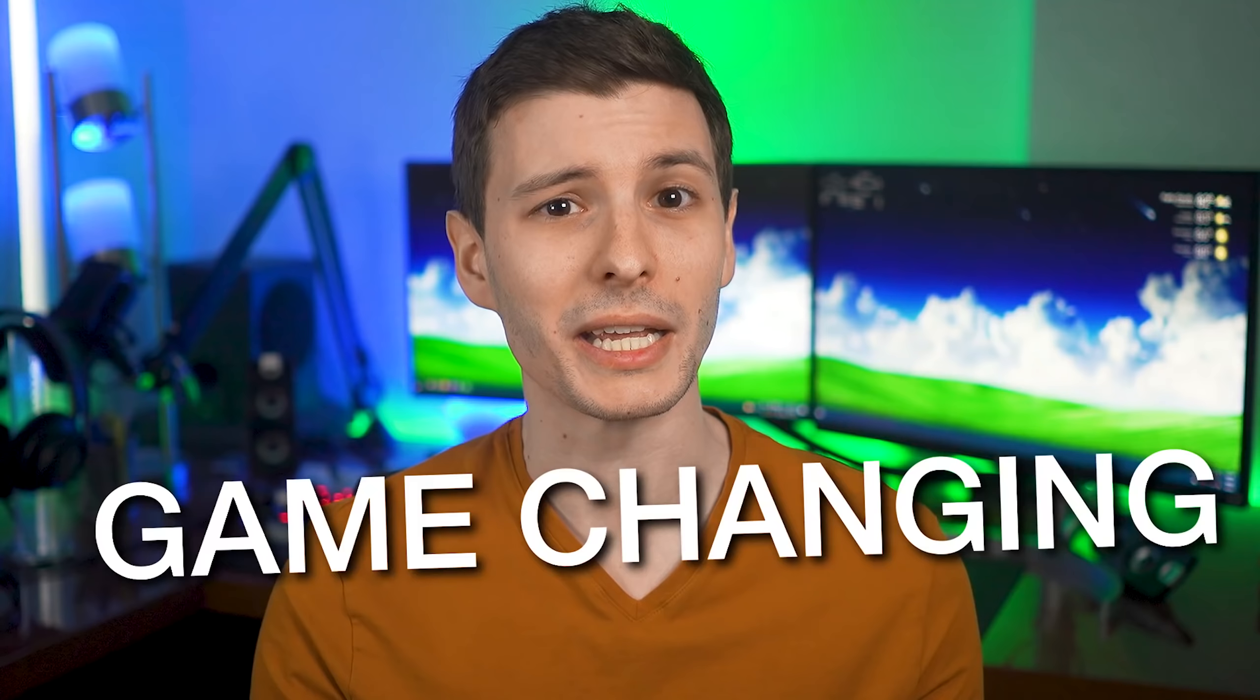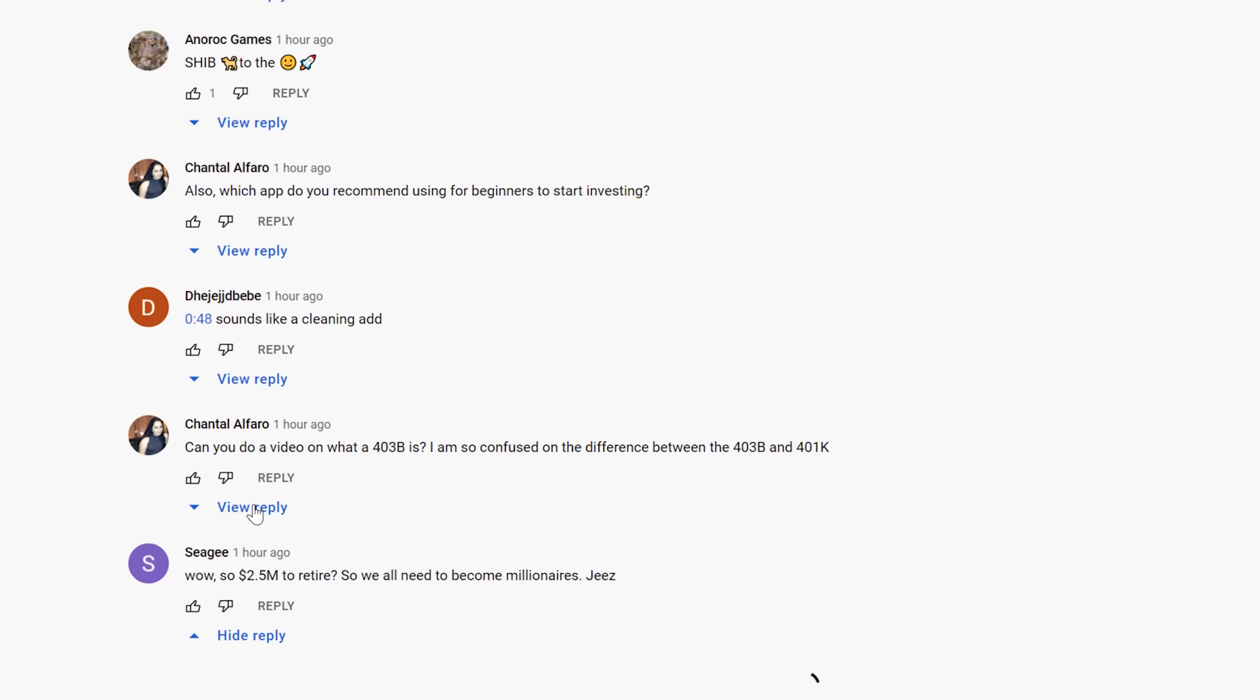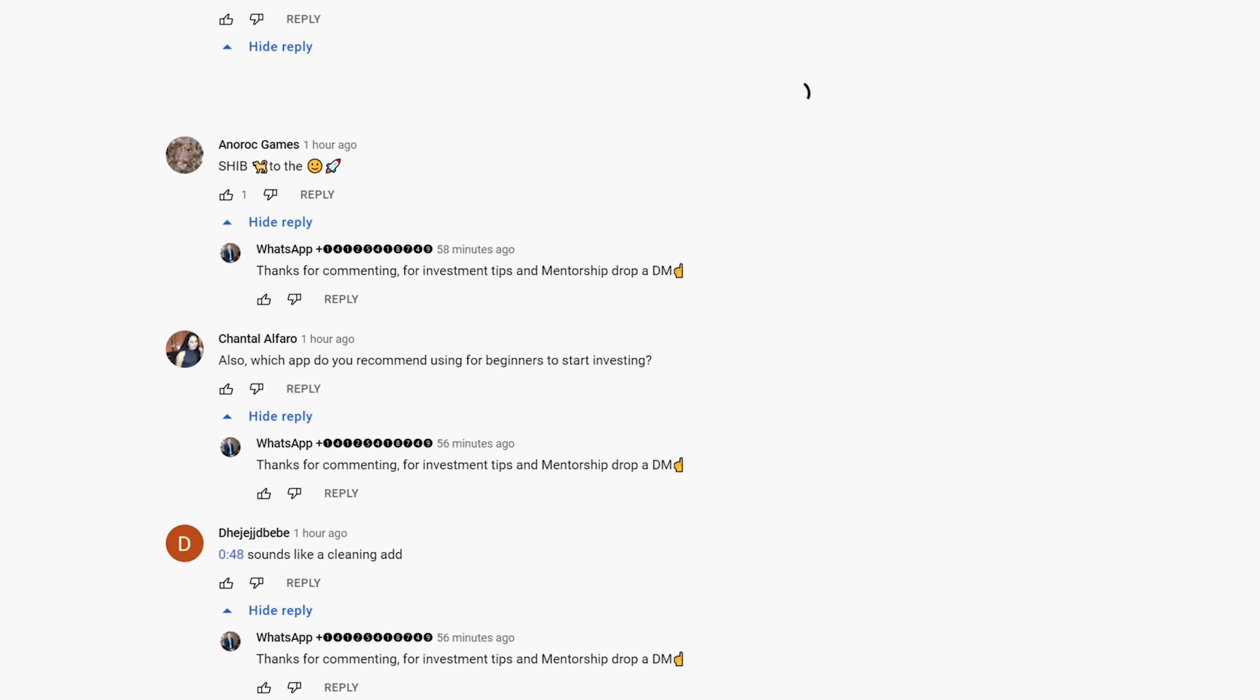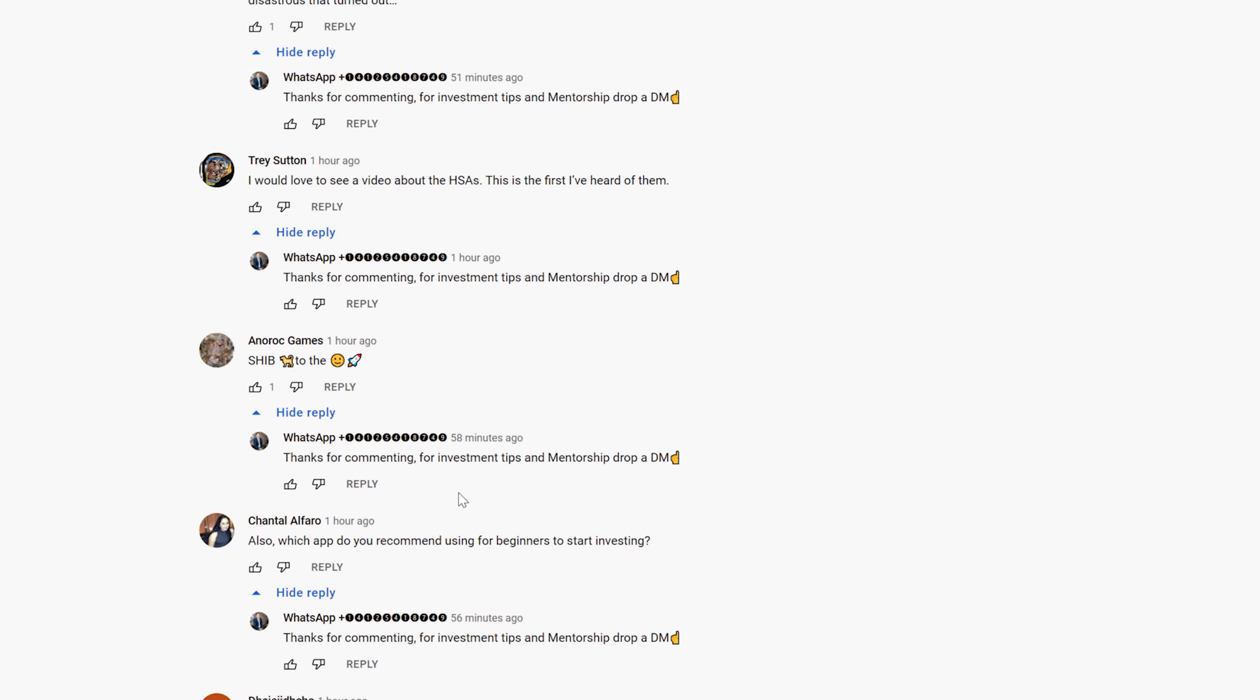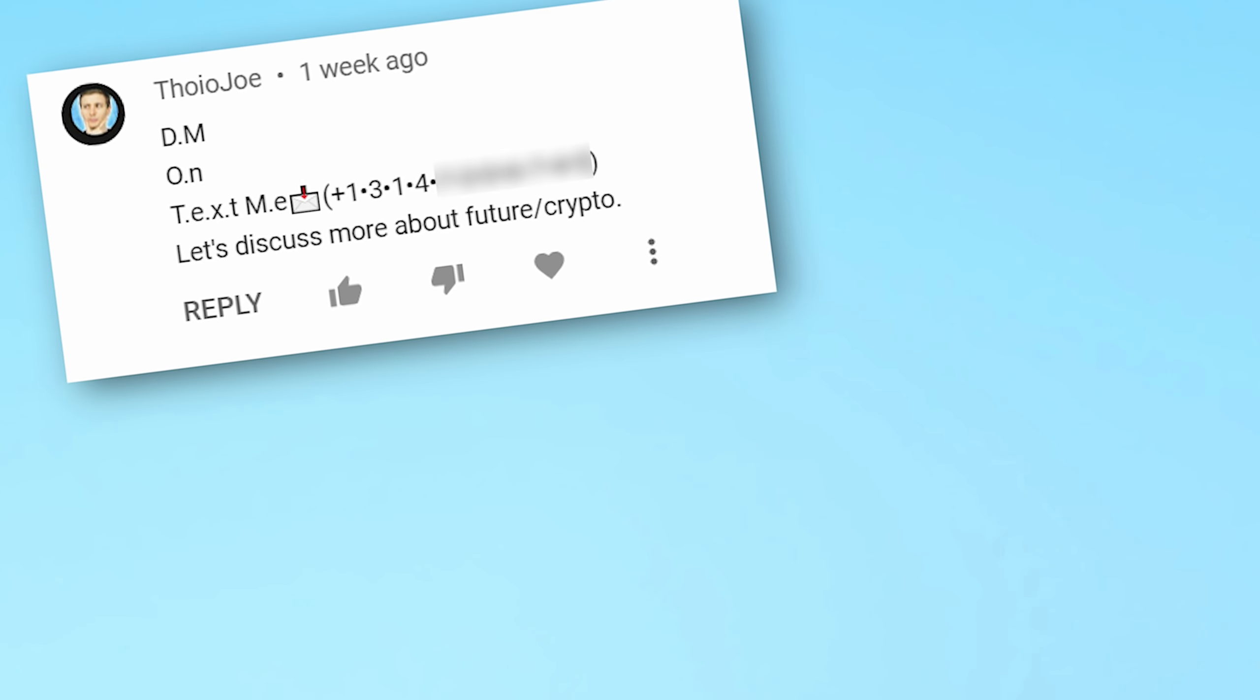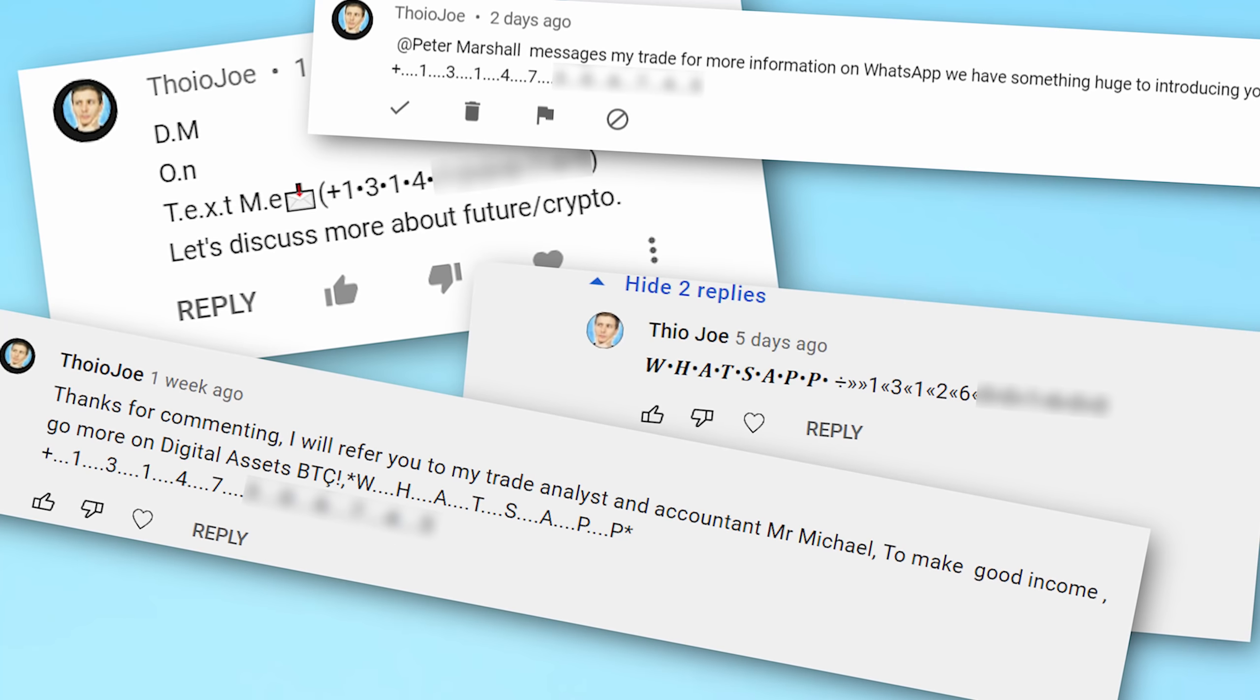How's it going guys? I'm Joe, and for the past two weeks I've been working on something game-changing, which is why I haven't really been posting. You guys have undoubtedly seen the complete infestation of these scam comments on YouTube that impersonate some creator and then leave a ton of replies to every comment on a video telling people to contact them on WhatsApp or whatever.